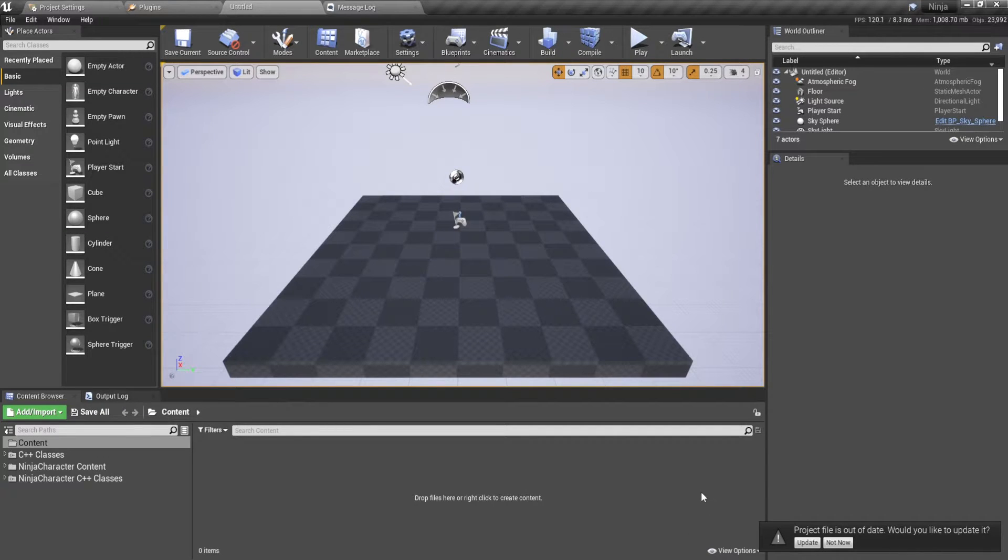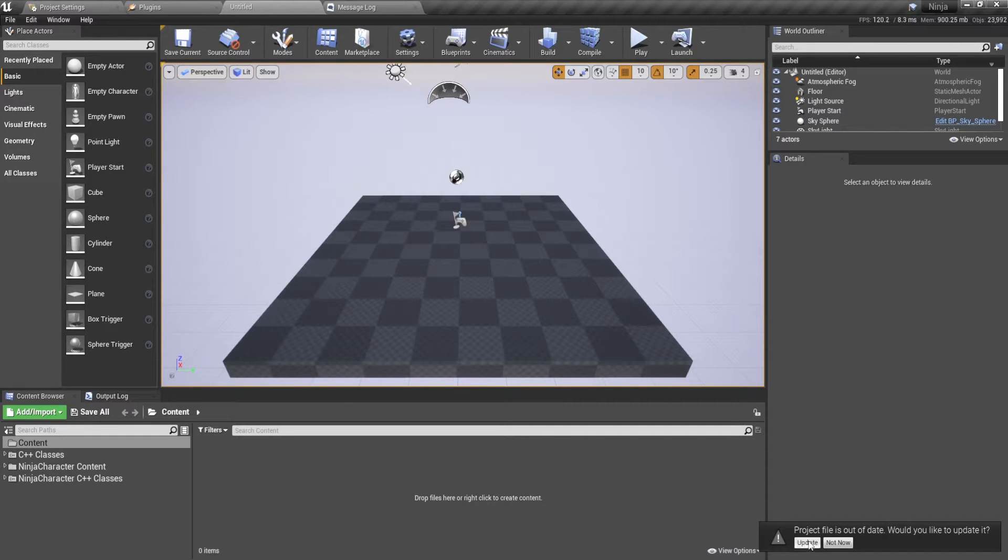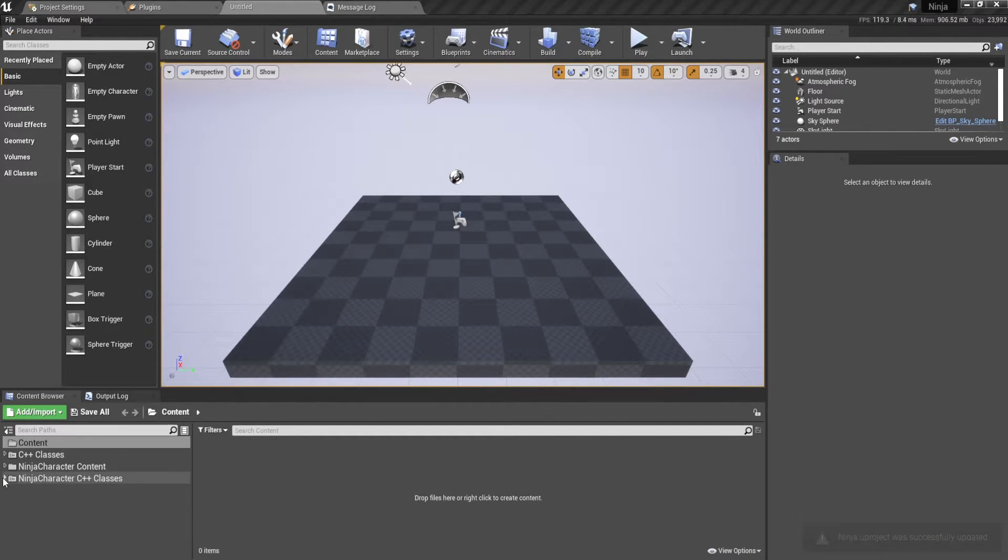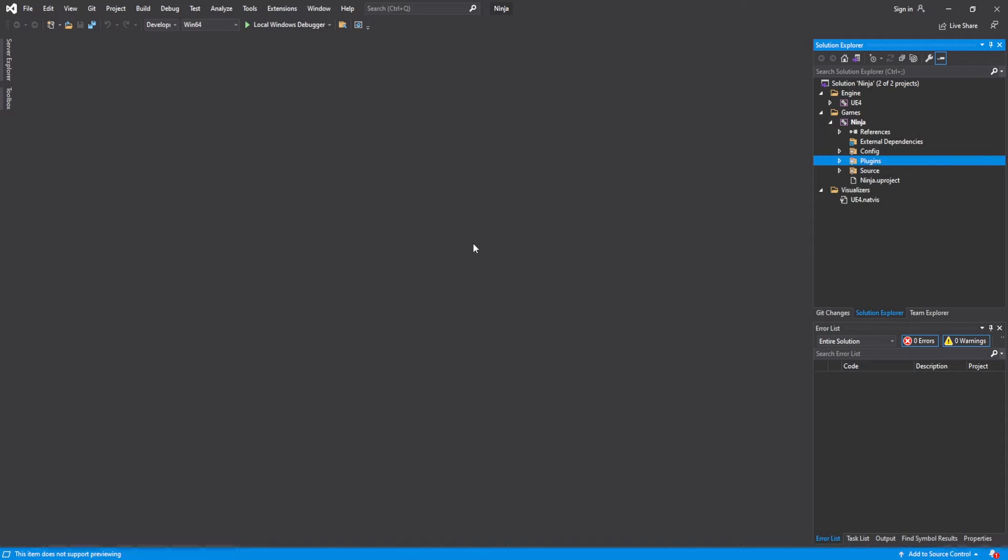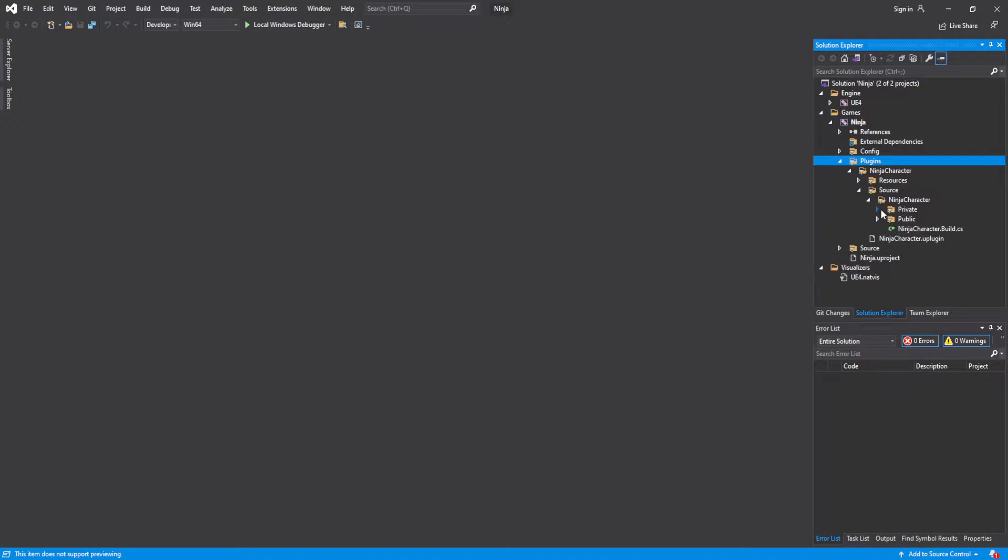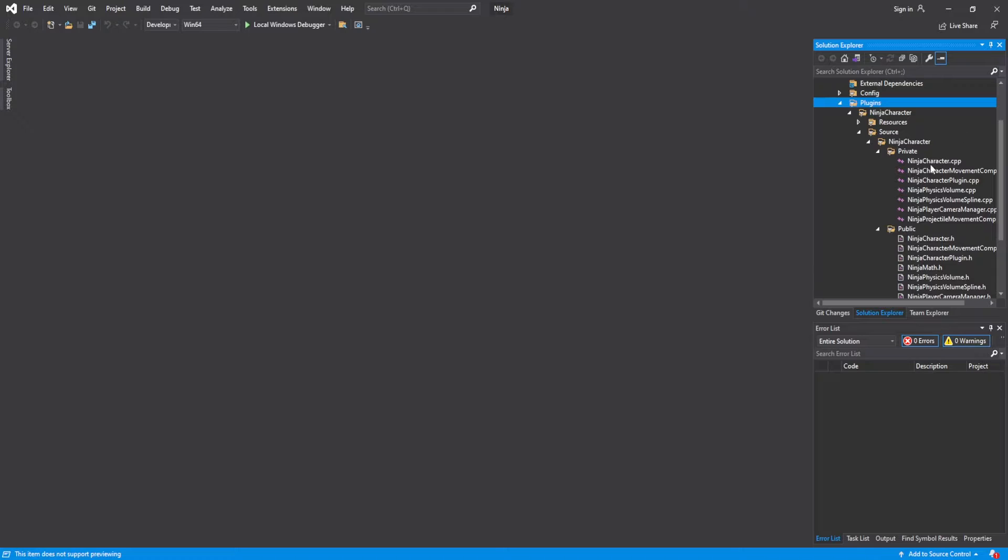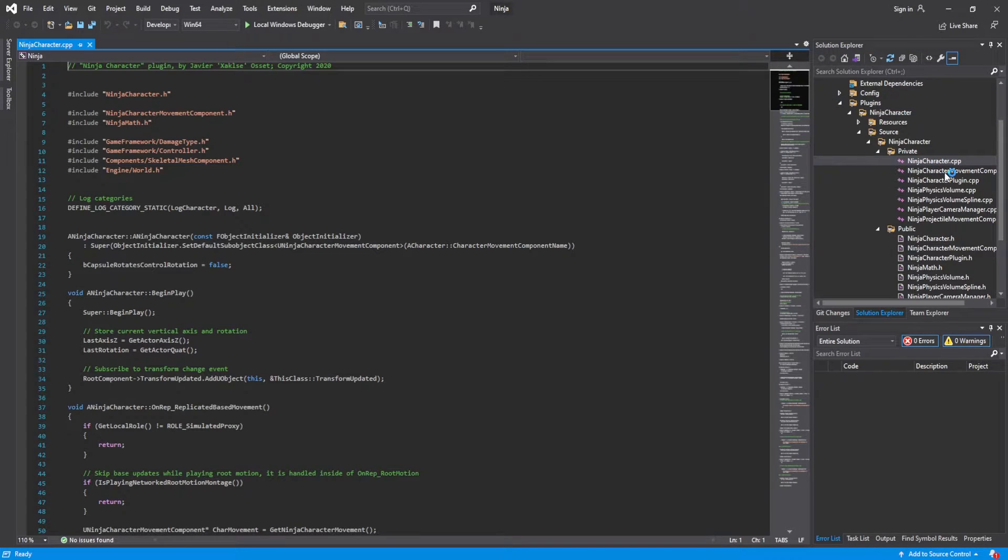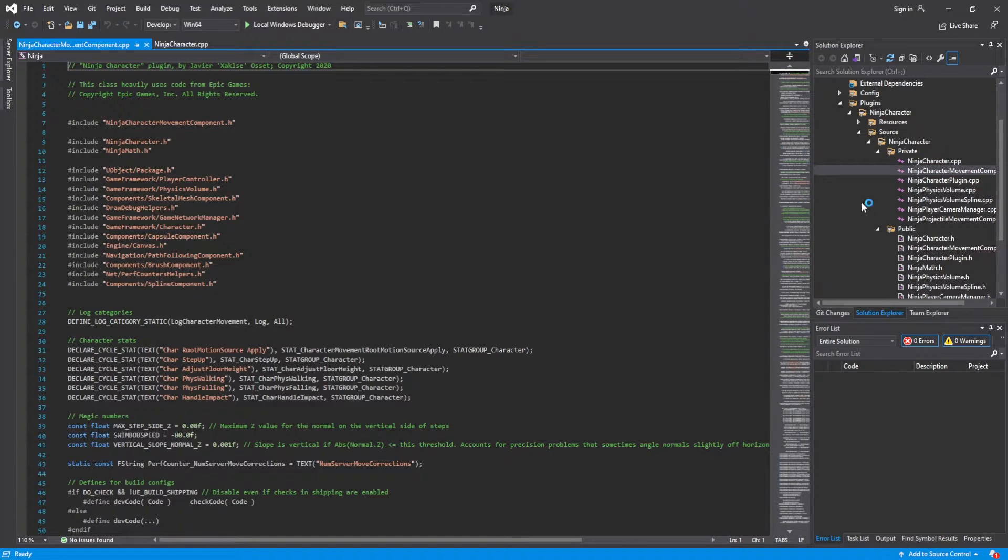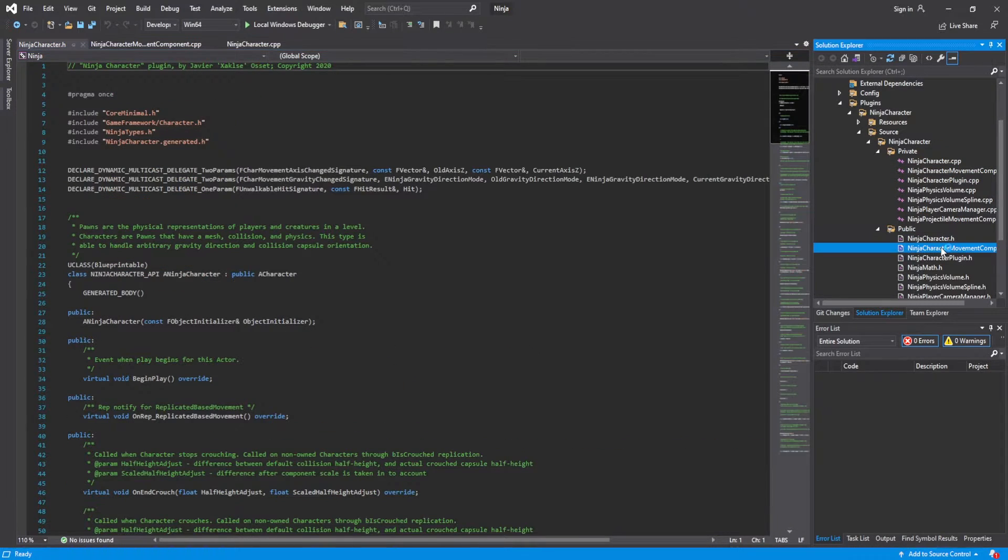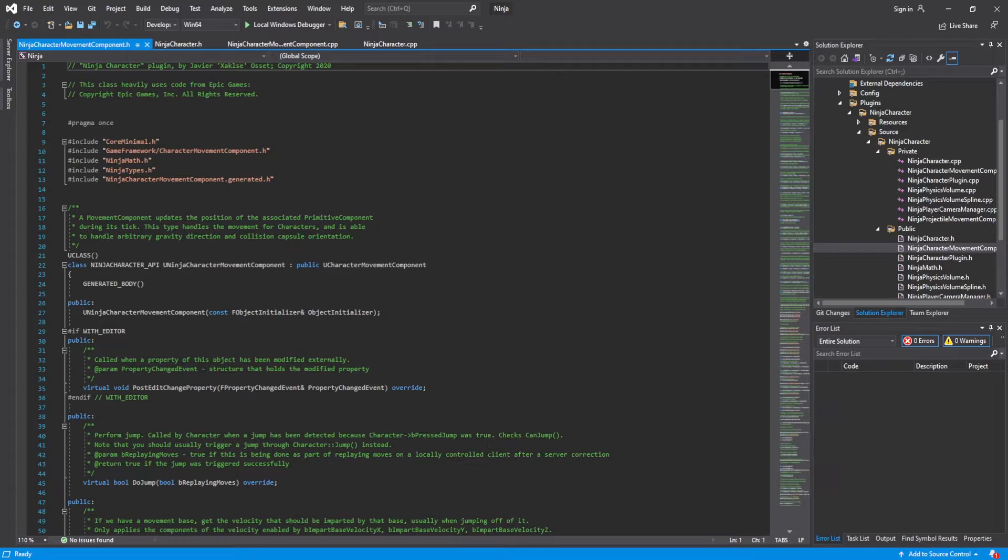And then once this is done, I'll come back. And so we're back in the project. We're going to update the project file. There we go. It's good. And then we are going to open here and we're going to change four files. So go into the private, we're going to change the character itself. So this is the custom character and the custom characters movement component. And we're also going to change their respective headers.